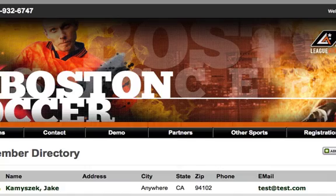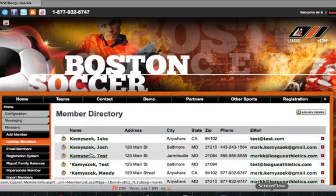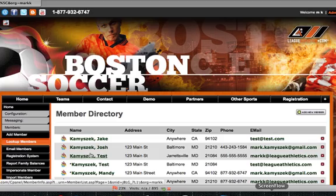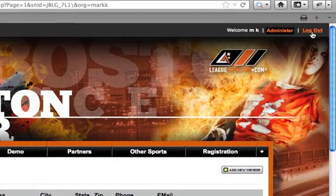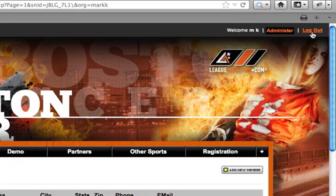This obviously assigns this person to that team as a coach, but it also does something else. This person will now be able to log into the site in the login section in the top right corner using only their email address and their personal password. So now they don't need to remember multiple passwords. When they log in, they'll have edit rights to their team only and can schedule new games, new practices, or send out email and text message communications to their team only.